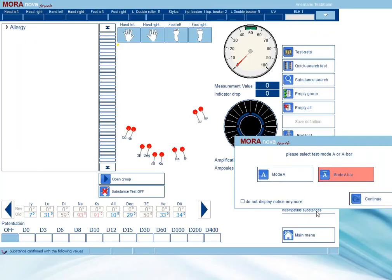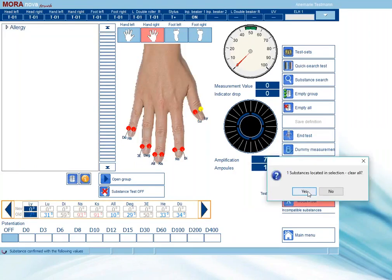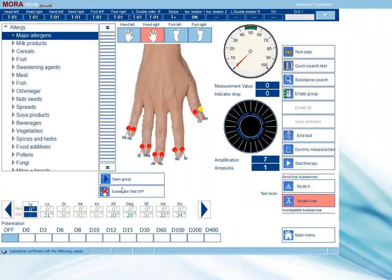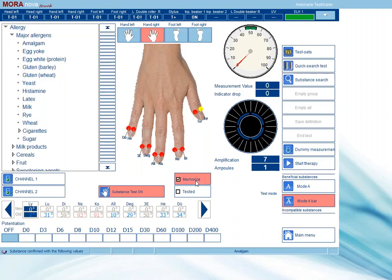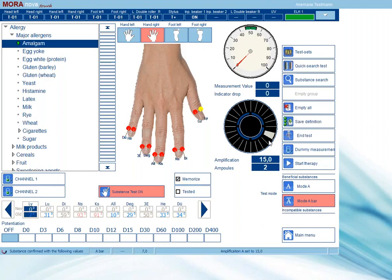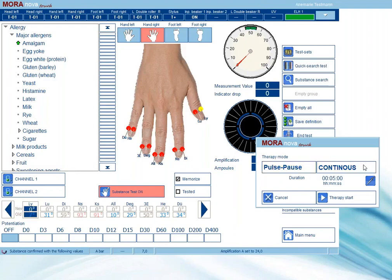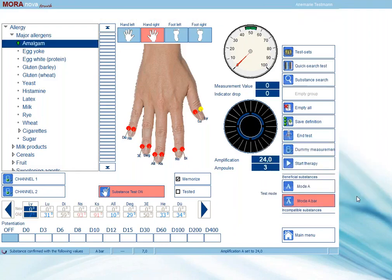Just a quick recap: always check your mode when you go into substance test, depending on what you want to test. Ensure that your amplification is at 7 and that your substances are on. Select the substance you wish to test and the ELH bar should be green. If the substance shows an improvement of at least 10 values, we begin to memorize it and we begin to amplify. Once the correct amplification is found, we can then start therapy — continuous for mode A bar.